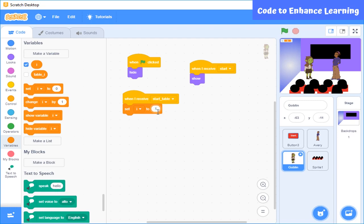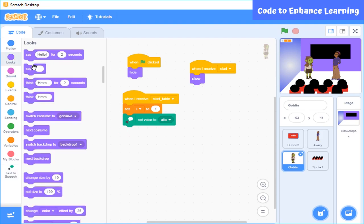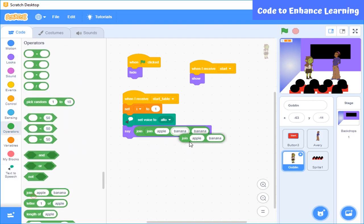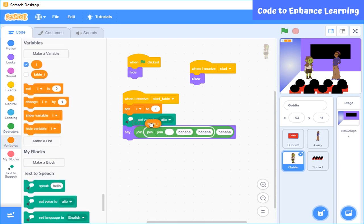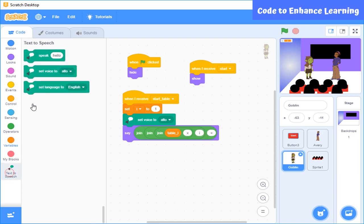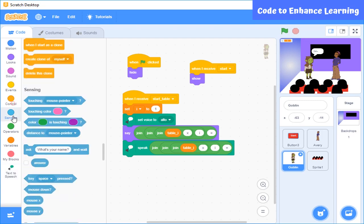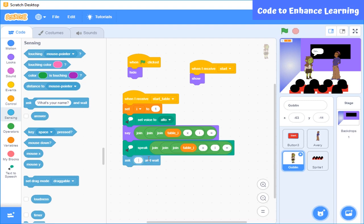Now I will set a voice which is different from the first character. Now again, I am going to use this operator along with the variables that we have created. With the help of this block, he will recite the table in his voice. As here, he does not know the answer, so he will ask for user's help. So here we will use this ask block.